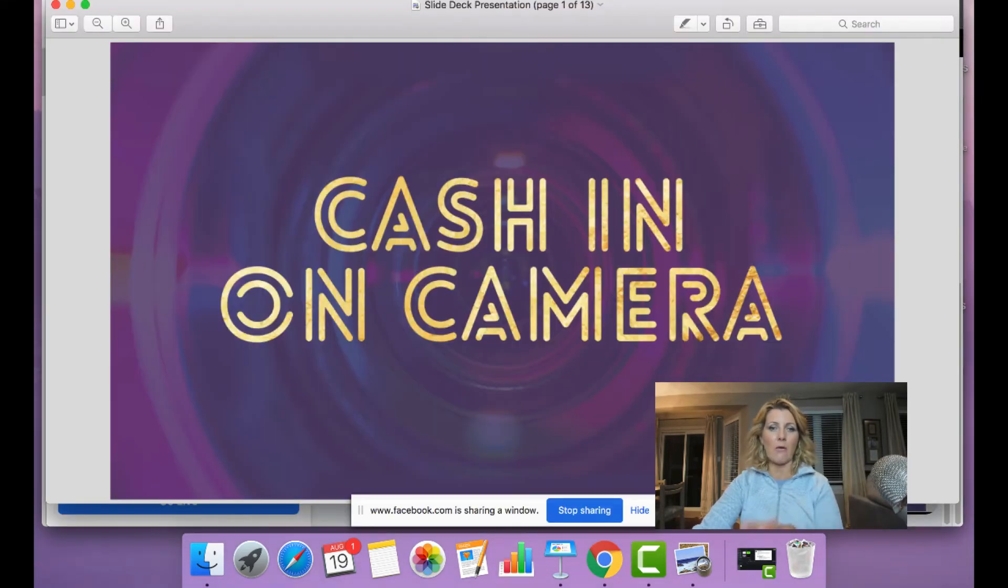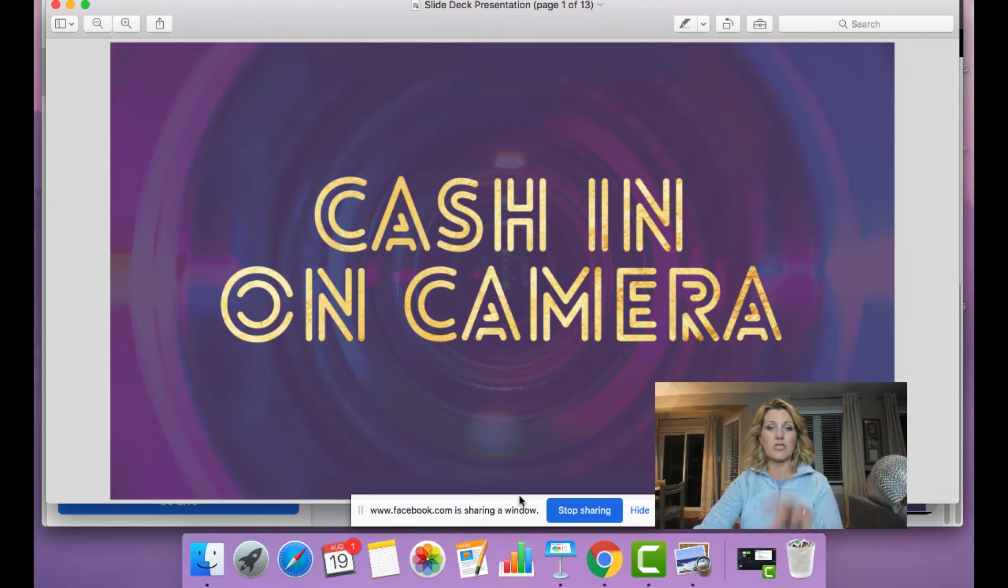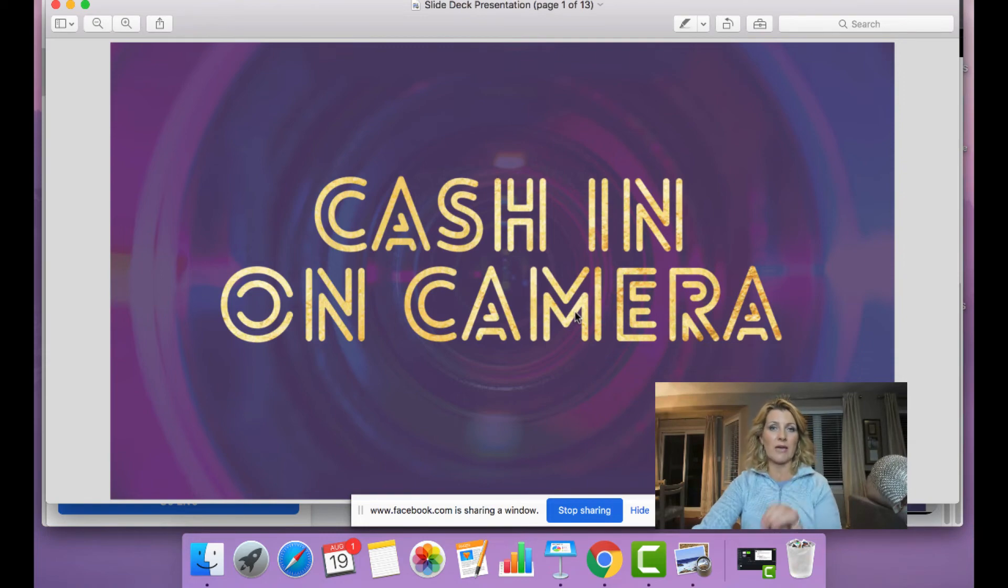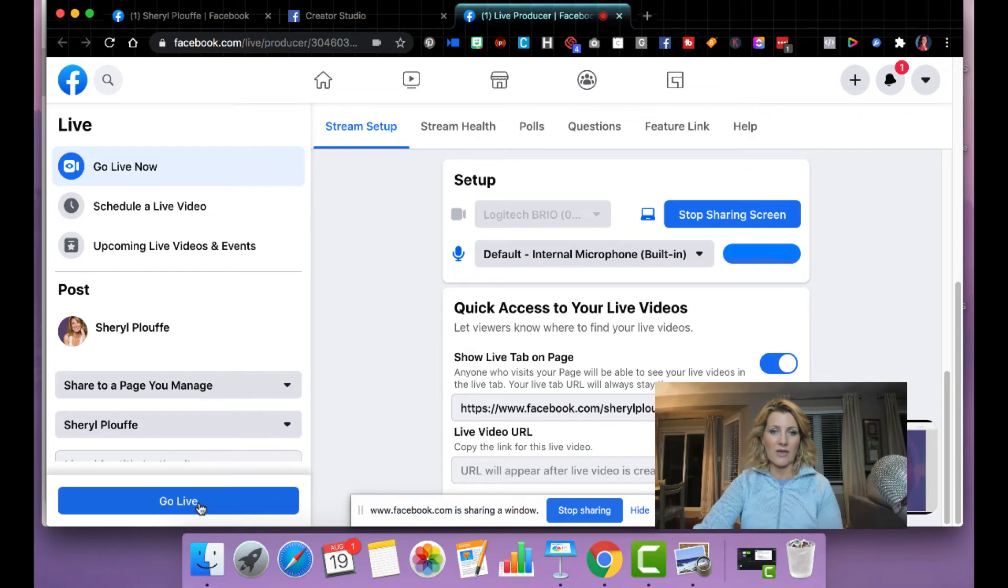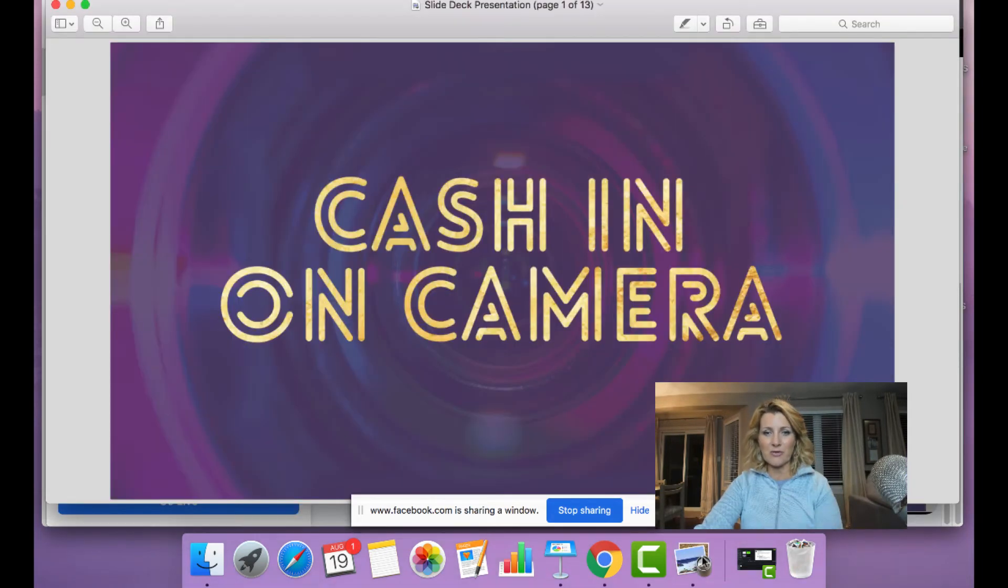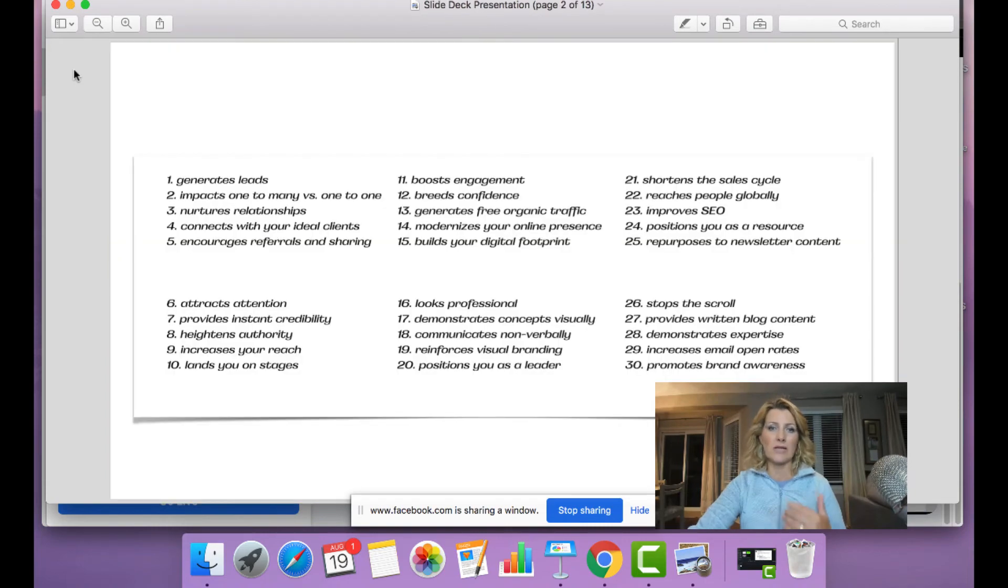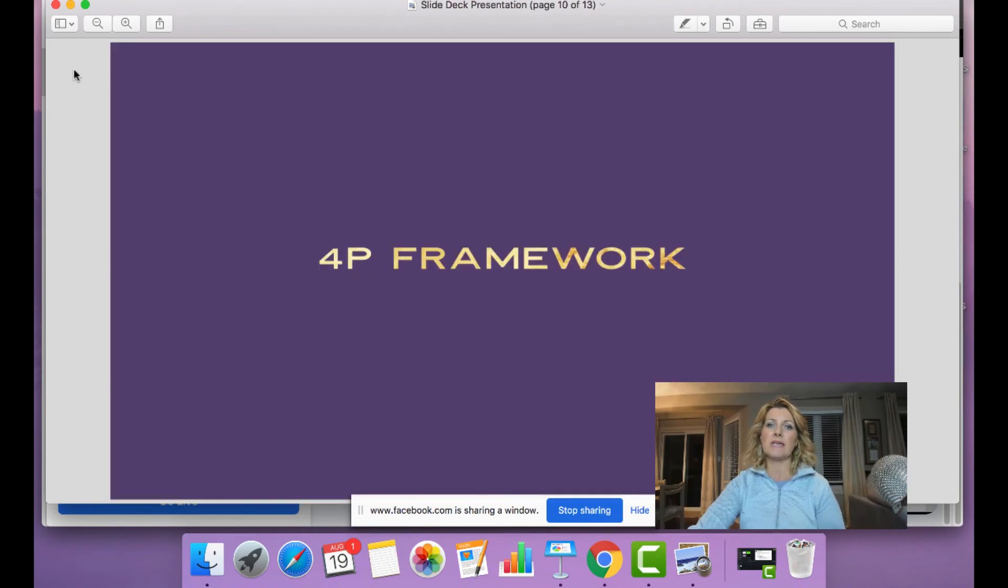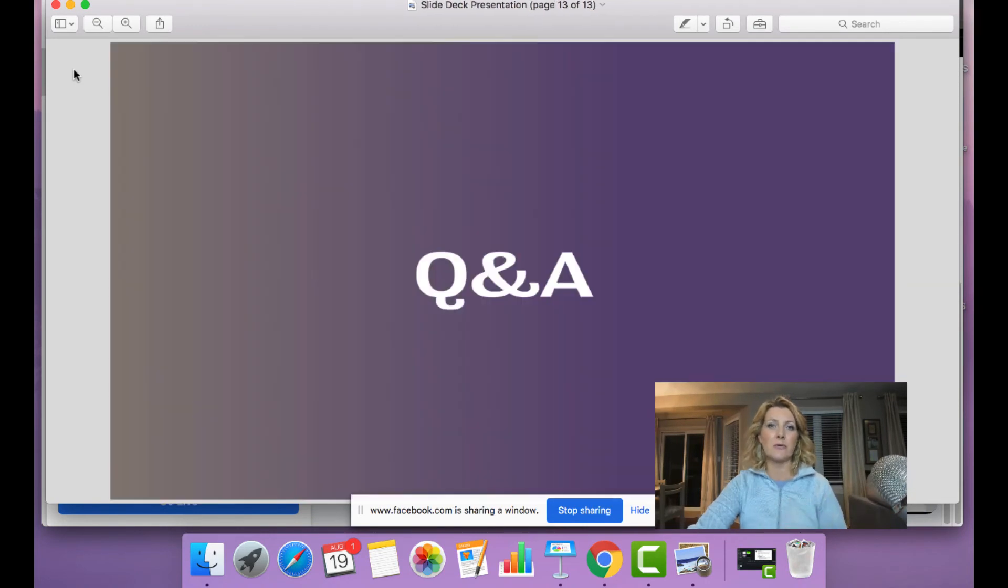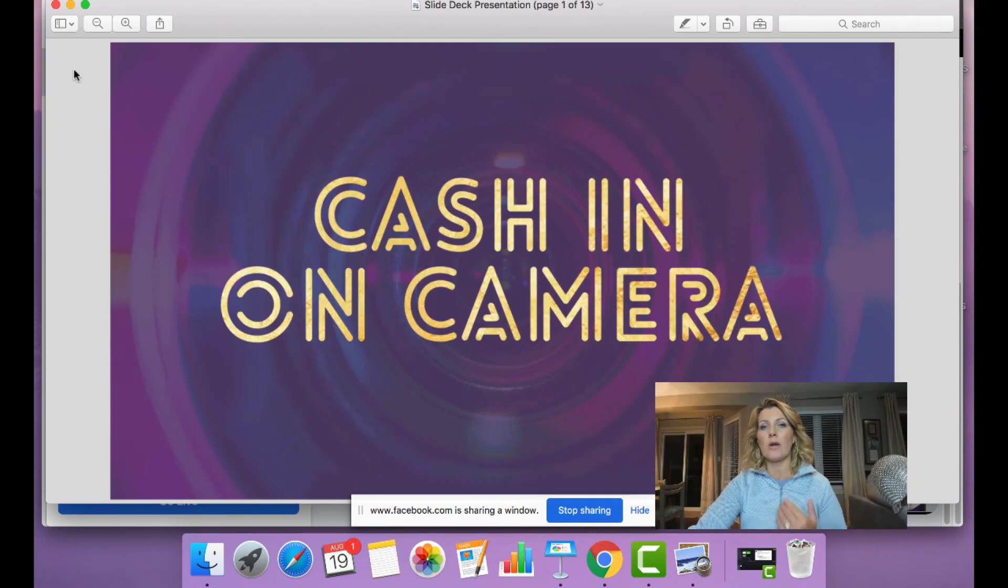So now I am, and I can see the bar at the bottom that says Facebook is sharing a window. So now I know I'm sharing this window and I'm ready to go live. So I can come back over here, click go live, then toggle back to the preview, and now I can move through and scroll through my slide deck and do the teaching that I want to do.